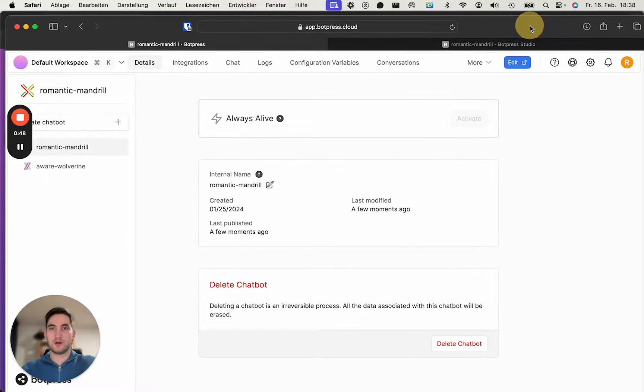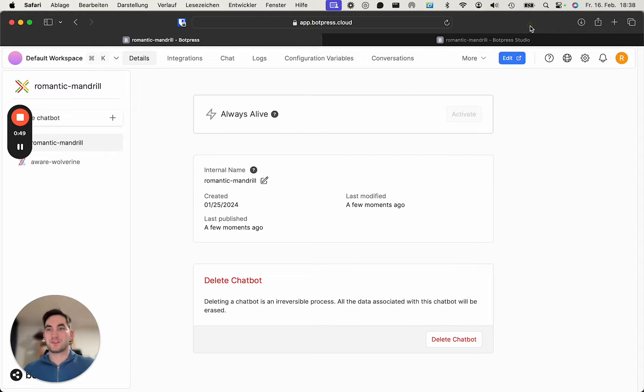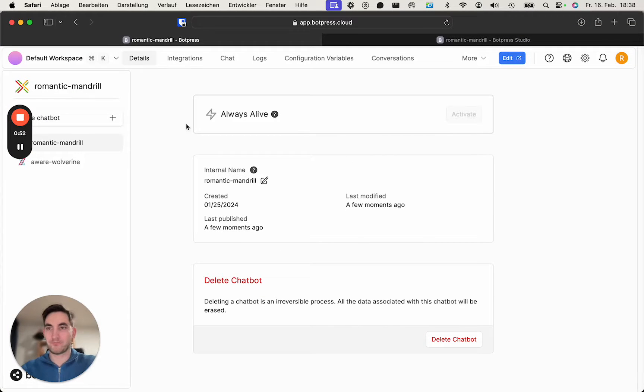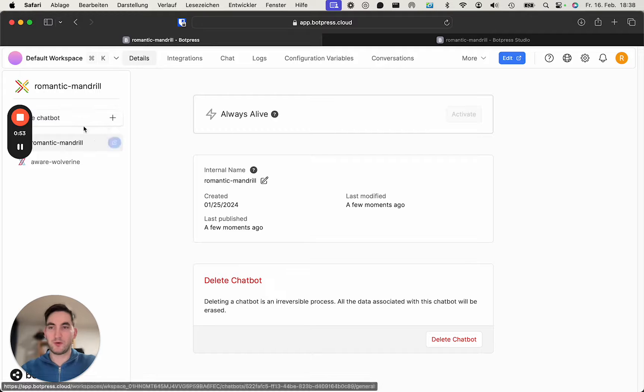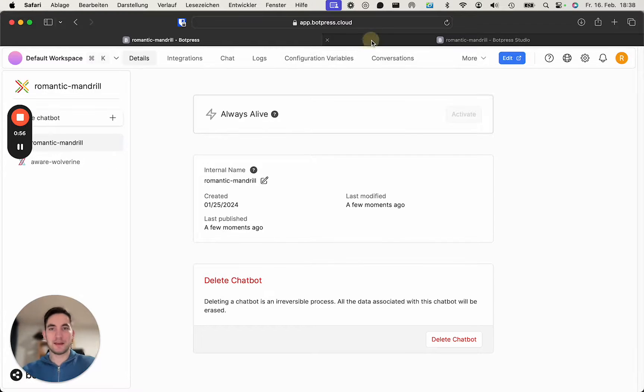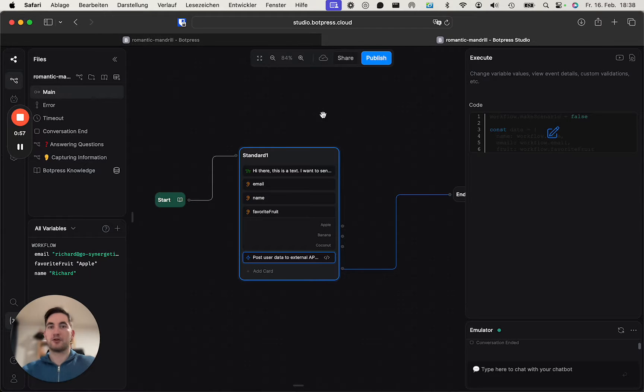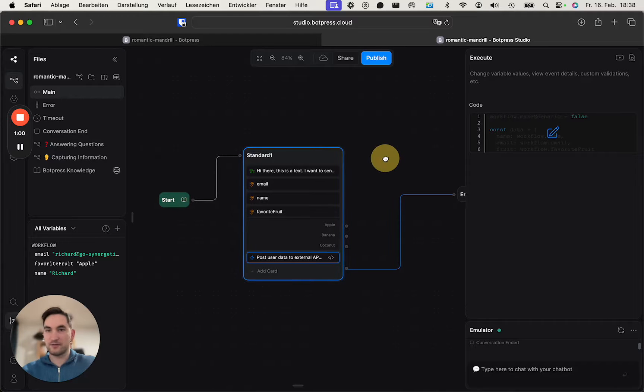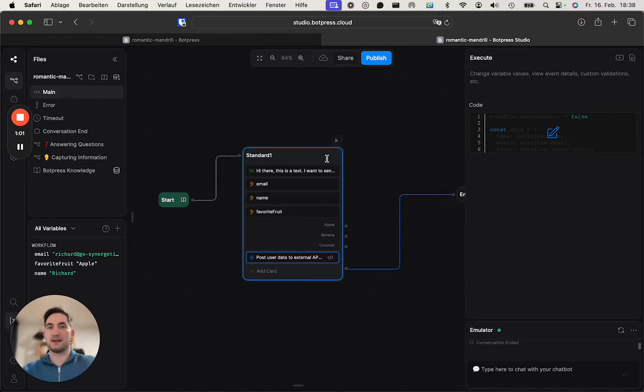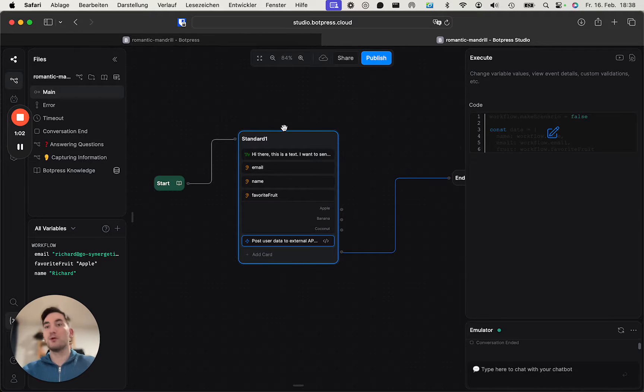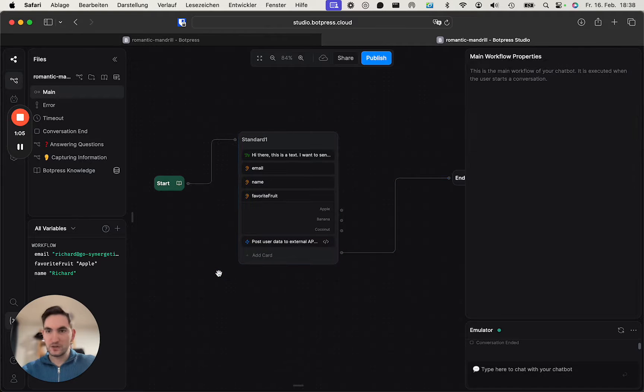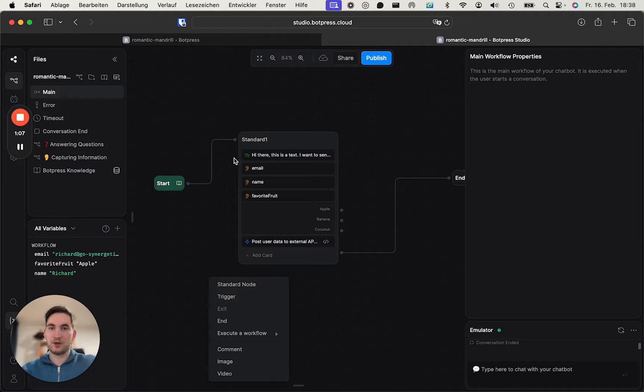Into Botpress. So this is how it looks like in your workspace and you have a chatbot. If you click here to edit it, you can jump right in. This is how it looks like for me. I've already set it up, but we will basically build it again. So all you got...